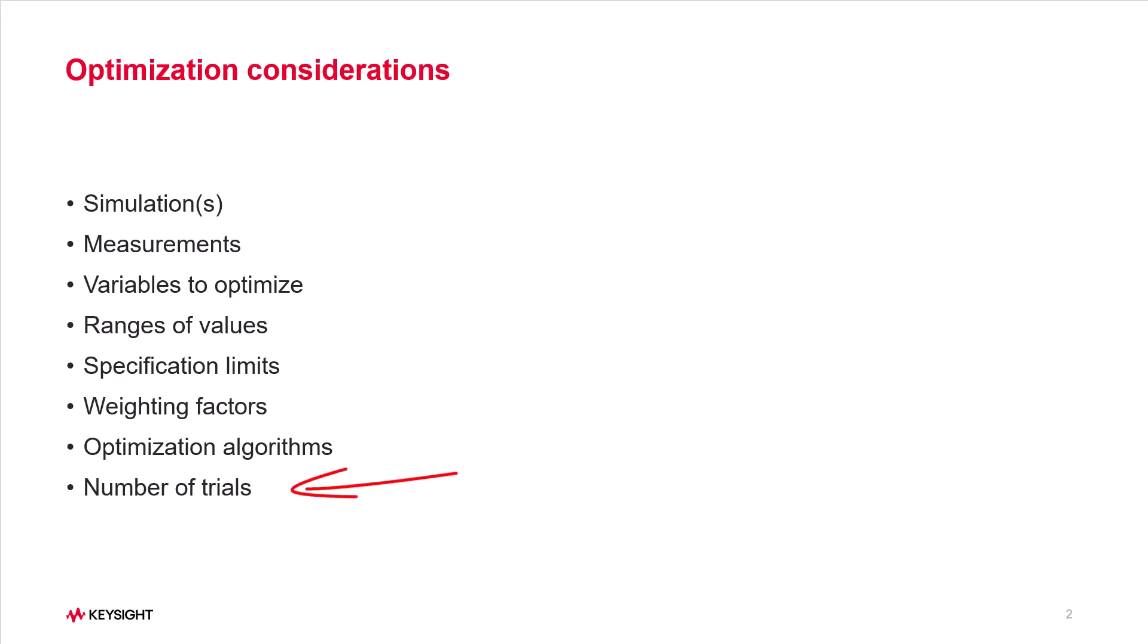Number of trials. Often algorithms reduce the error function quickly within the first one or two trials. Having a large number of trials may just waste time with minimal improvement.